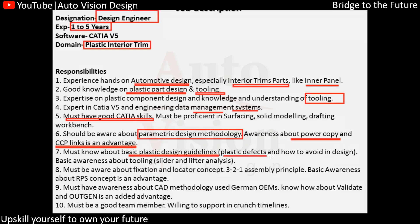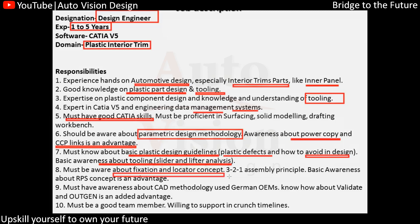Design guidelines and design rules — we've already seen how to avoid plastic defects in design. That was covered in the defects section. We also need to know about the tooling frame, slider, and lifter.